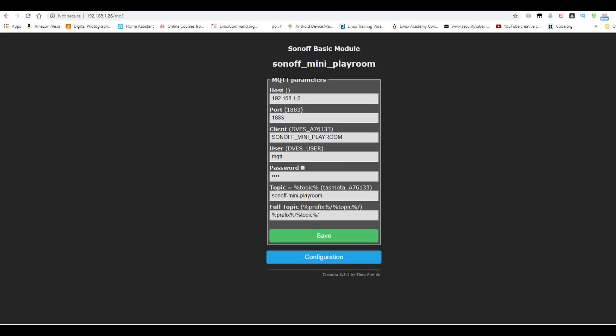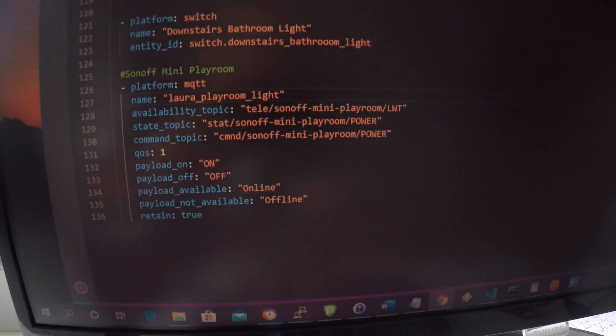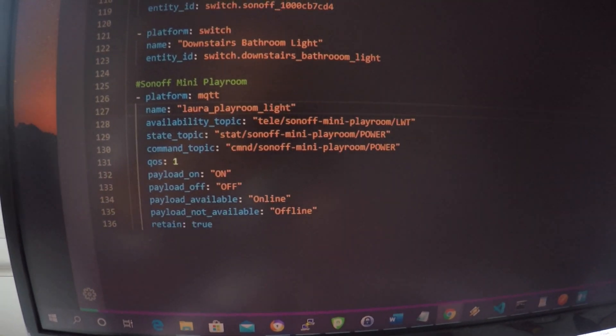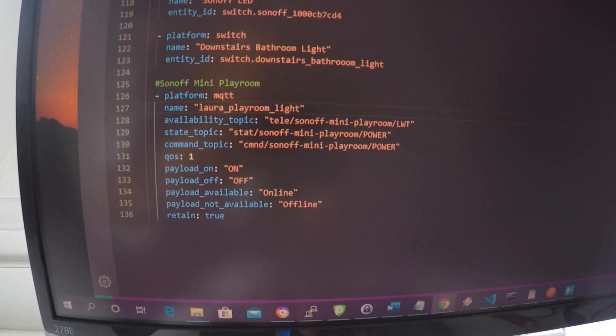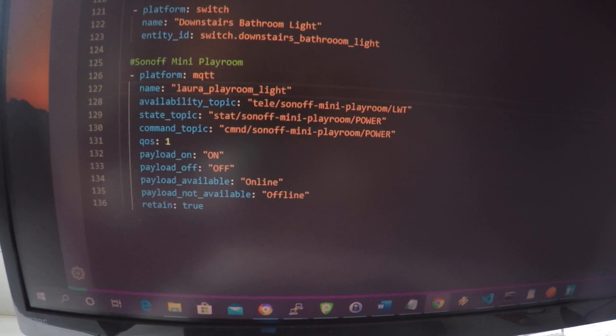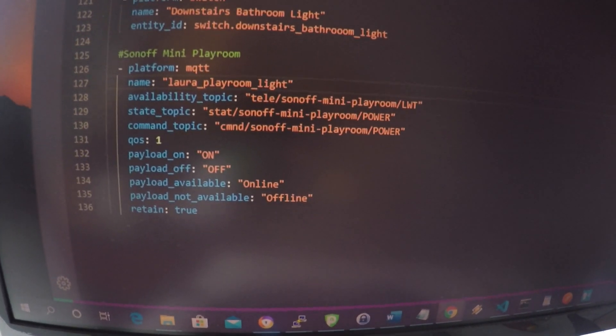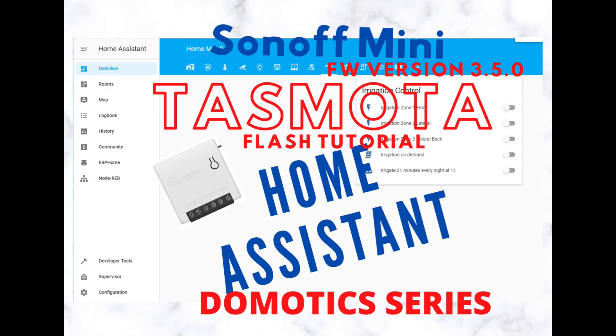Set the MQTT server IP. Use username and password and you should be good to go. You can use the set option 19.1 at the console in order to make Home Assistant auto discover it. Or if it doesn't work like it didn't work for me, you will have to manually configure the device. For the device, I configured it as a light. So in the lights.yaml file, I configured the code. That will be the last step. Once you've done that, you should have a fully working light in Home Assistant. A fully working Sonoff Mini flashed with Tasmota.